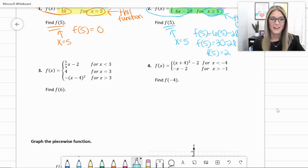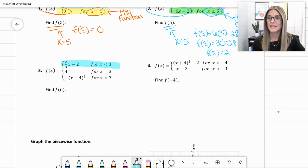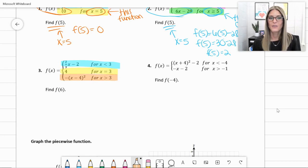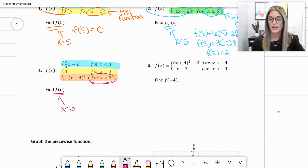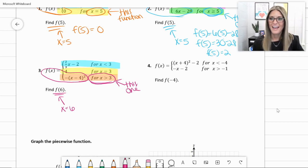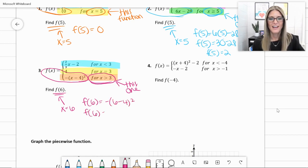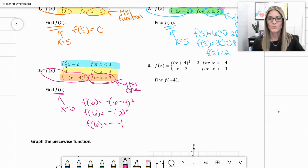In number 3, we have three parts: f(x) = (2/3)x − 2 when x < 3; f(x) = 4 when x = 3; and negative (x − 4)² when x > 3. We need f(6). Since 6 > 3, we use the last piece: f(x) = −(x − 4)². Plugging in 6: negative (6 − 4)² = −(2)² = −4. Parentheses are important here — we get f(6) equals −4.